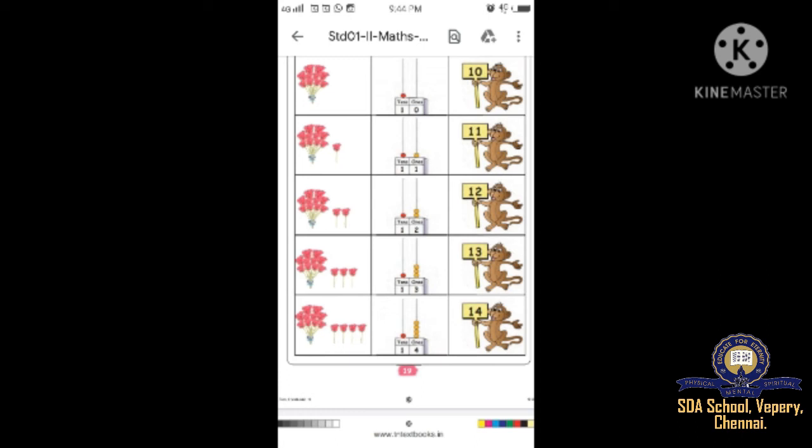Fifteen: one ten and five ones. Sixteen: one ten and six ones. Seventeen: one ten and seven ones. Eighteen: one ten and eight ones. Nineteen: one ten and nine ones. The last - twenty: there are two tens. So write two in the tens place and zero in the ones place. That means twenty.